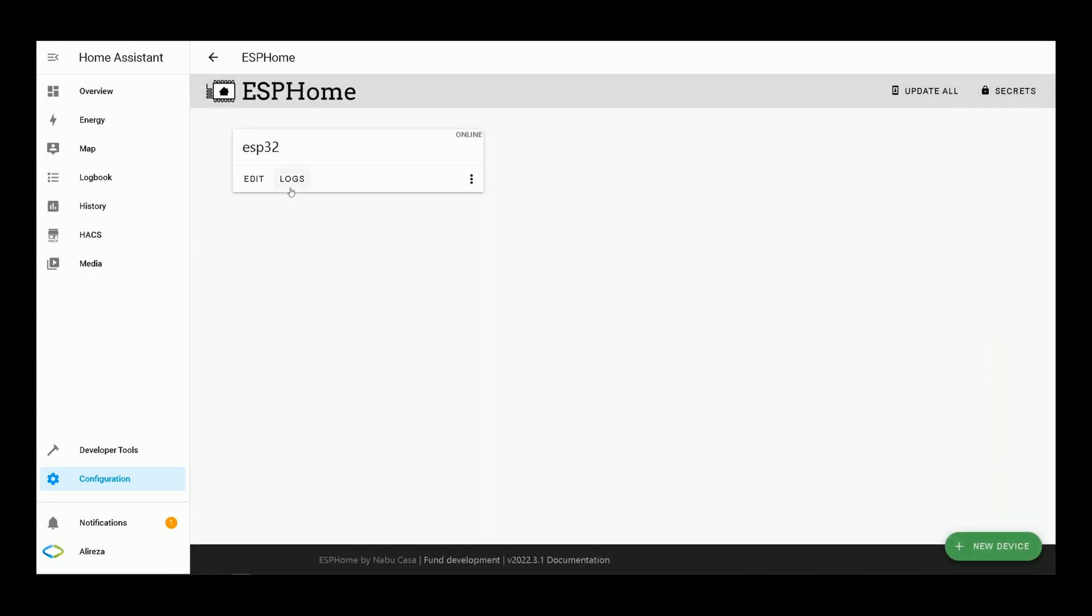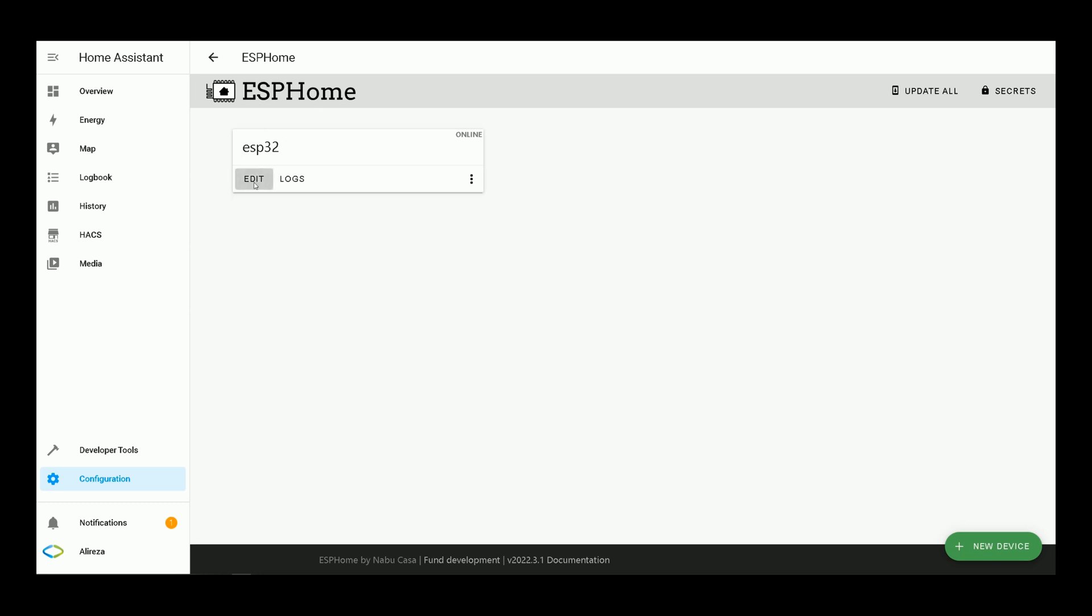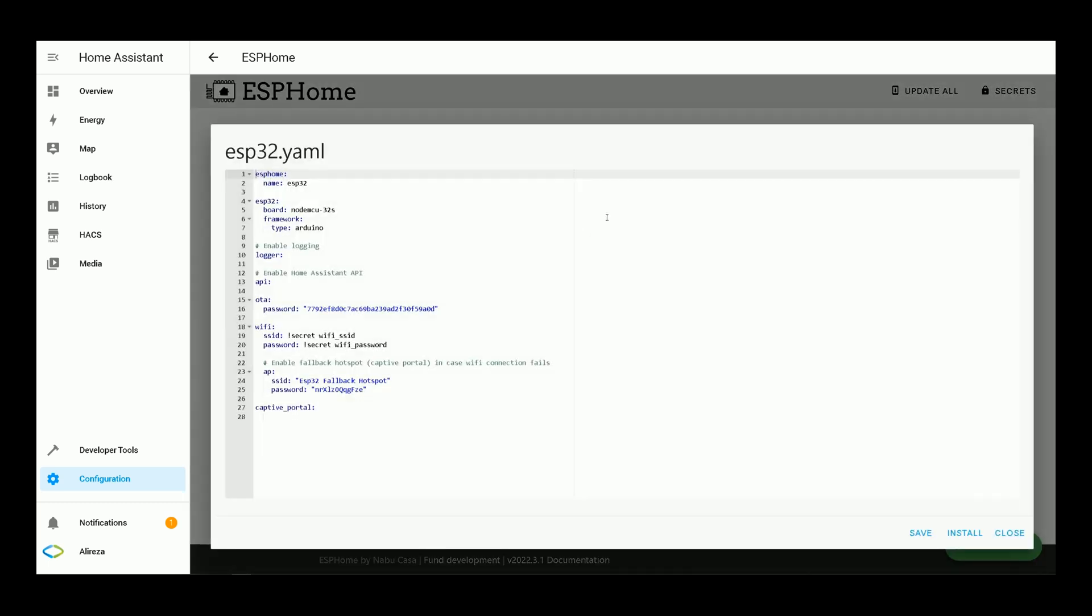After installing, navigate to configurations, backups, supervisors and add-ons, then select ESPHome. In this page, you will see your ESP development board. By clicking on edit, you can edit your board.